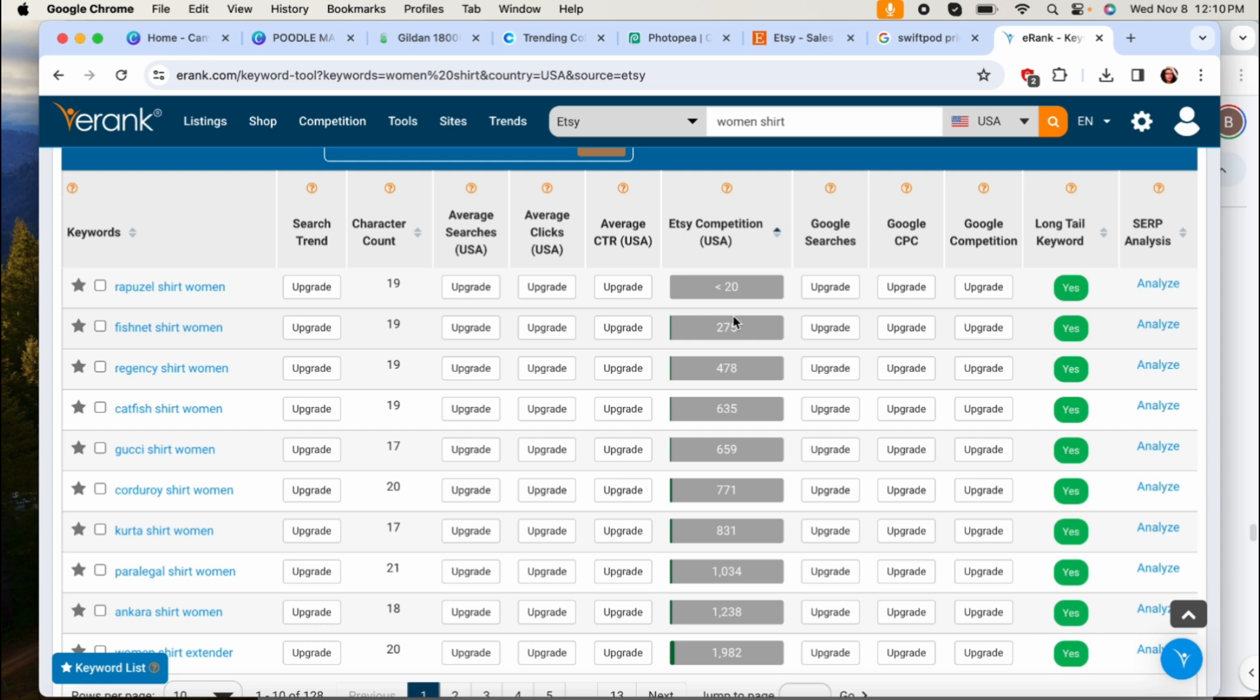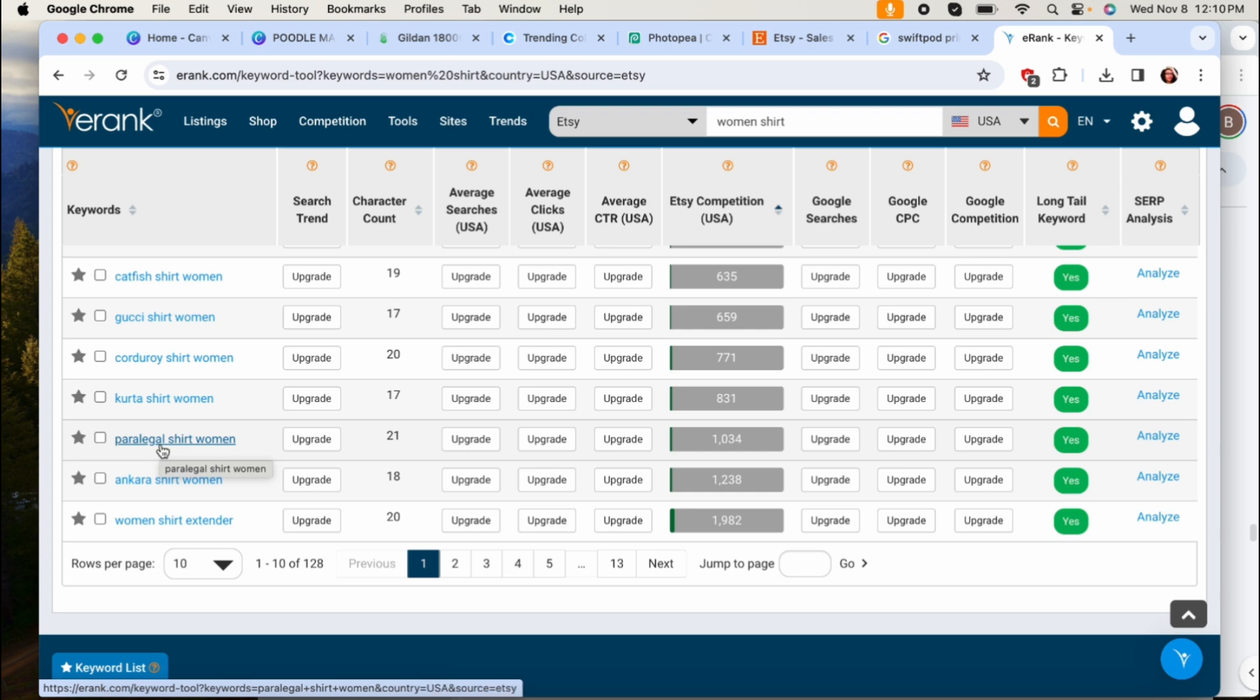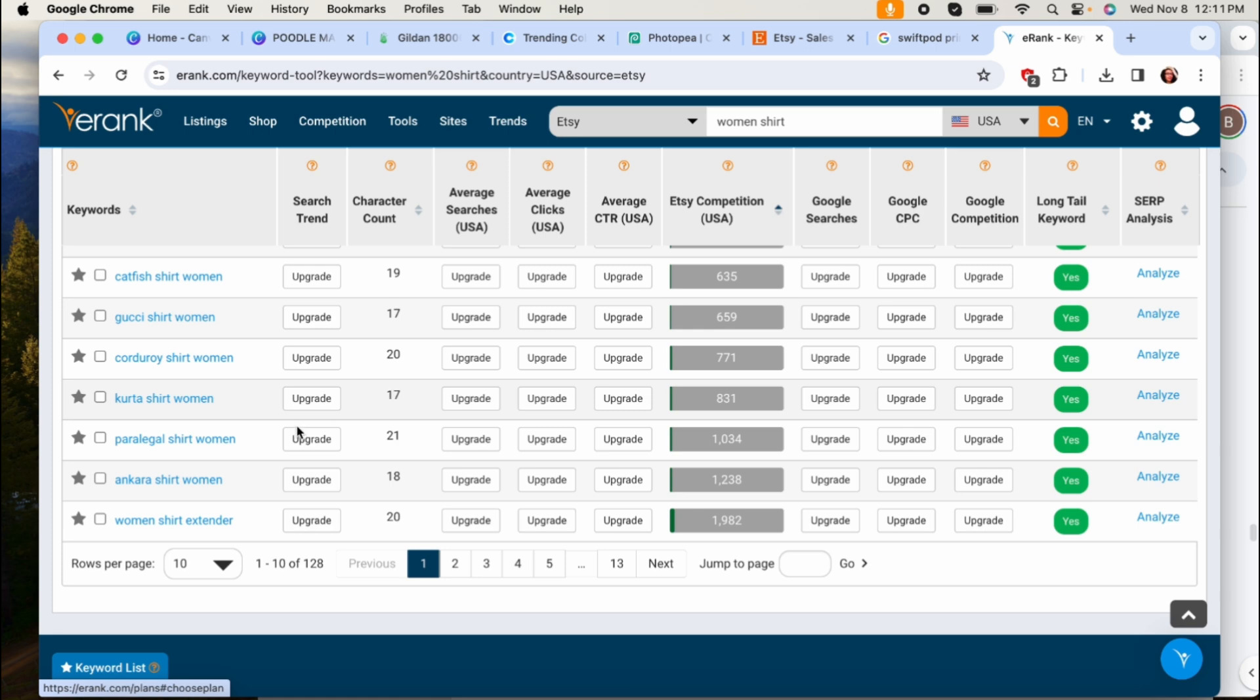Obviously just know that some things might be trademark or copyright so stay away from those, but this is all ideas you can start with. So let's say like for example paralegal shirt, well that could be an idea now because the competition is low, you're looking for like this super dark green. I mean the competition is low so you could design for paralegals.